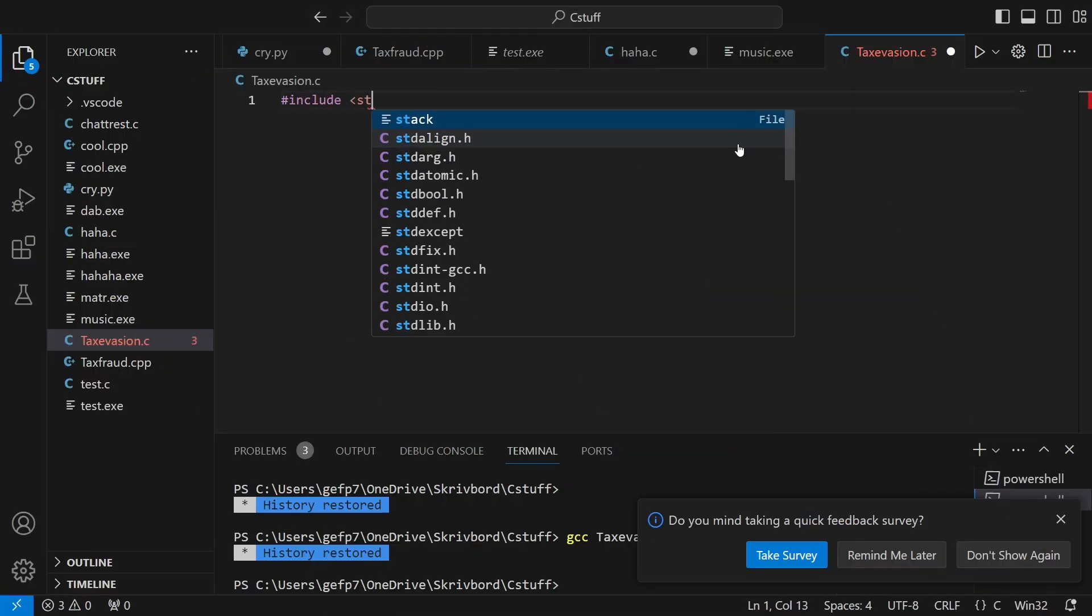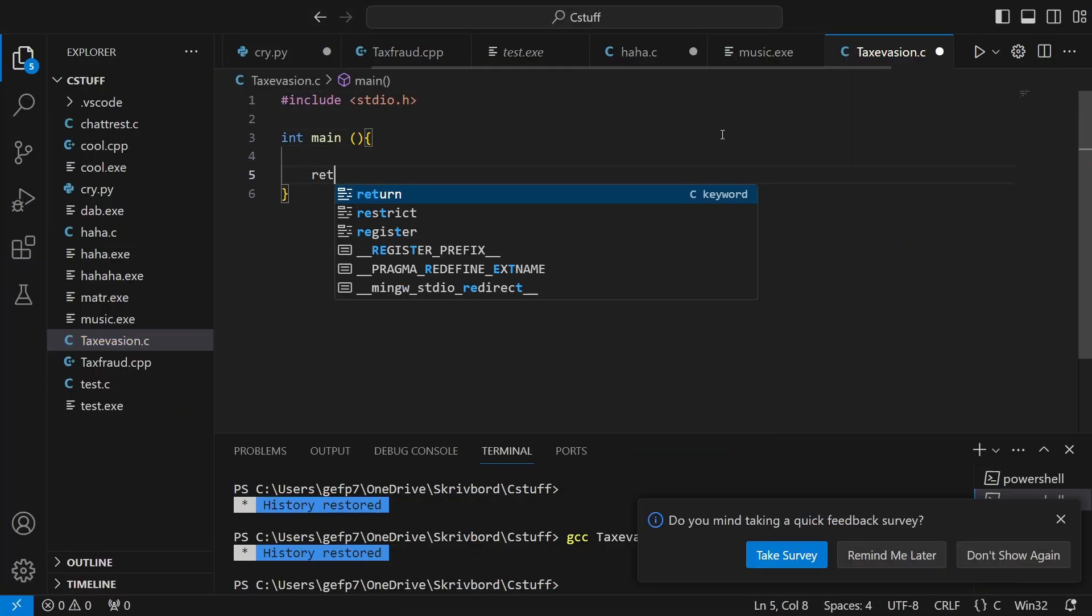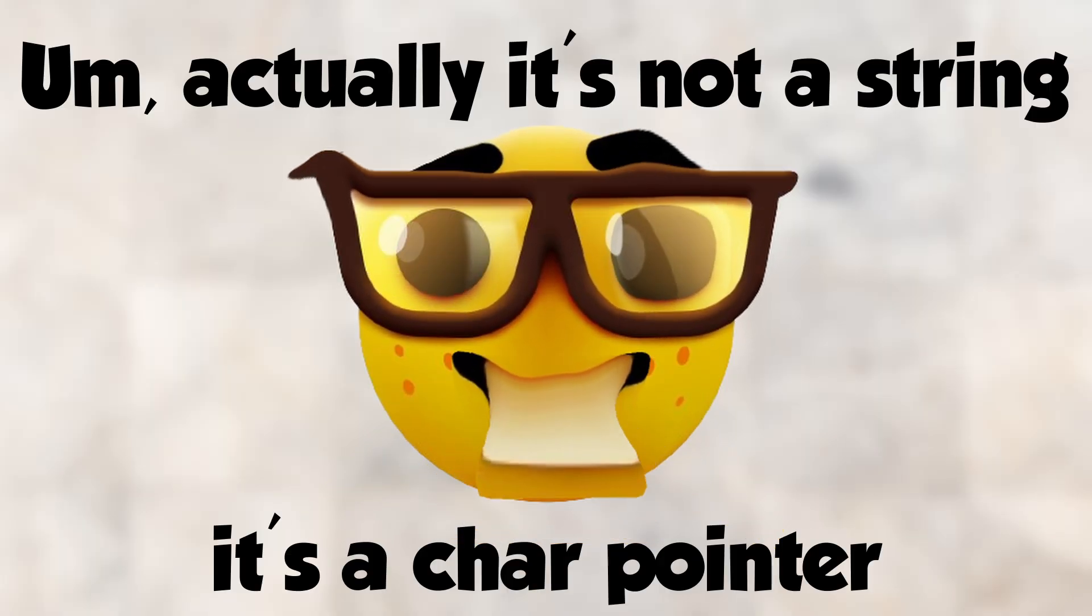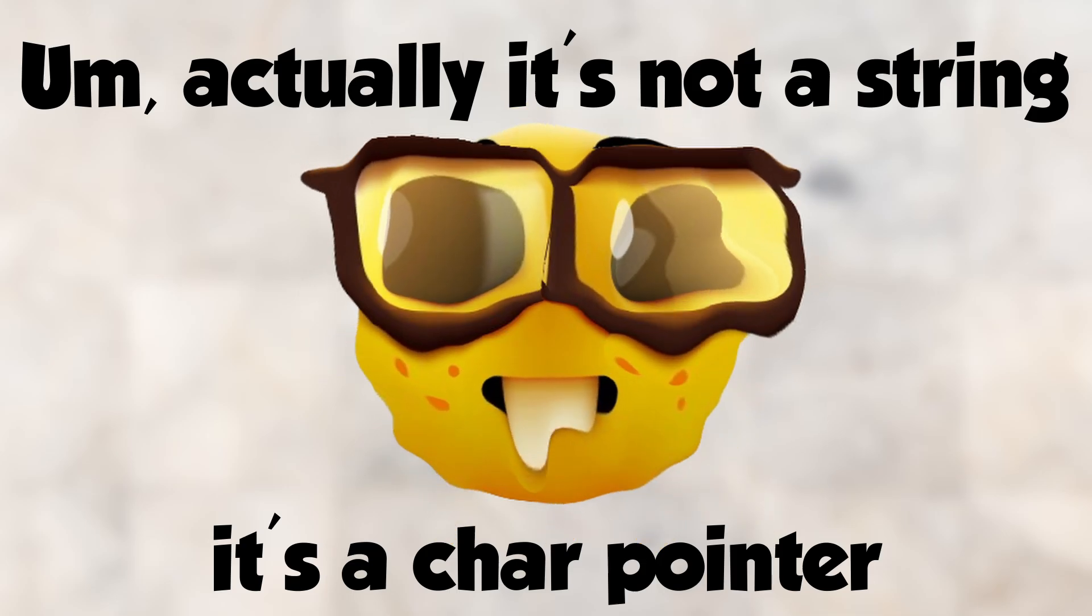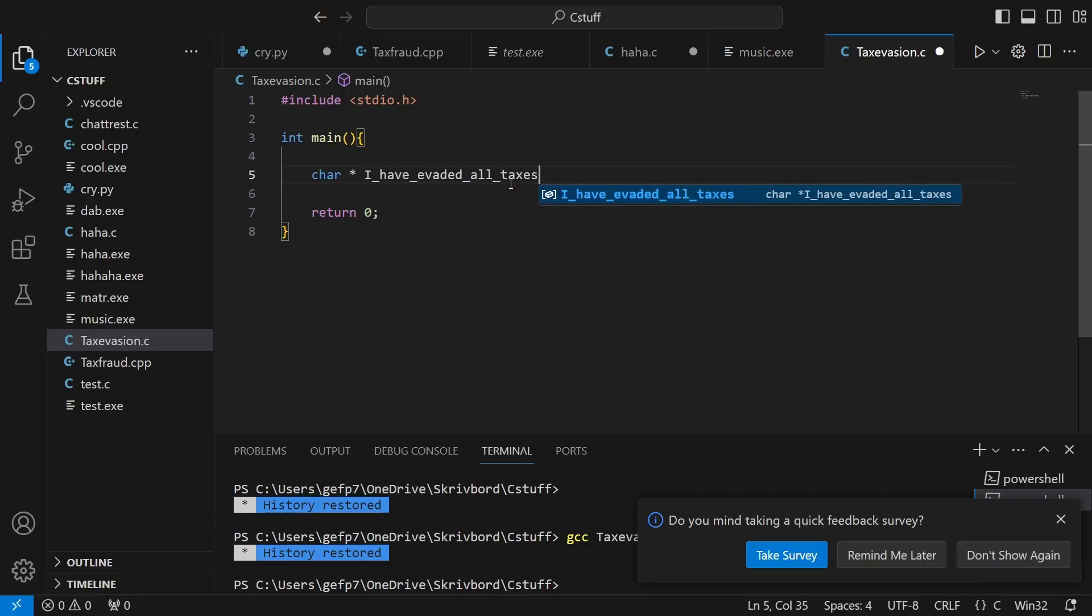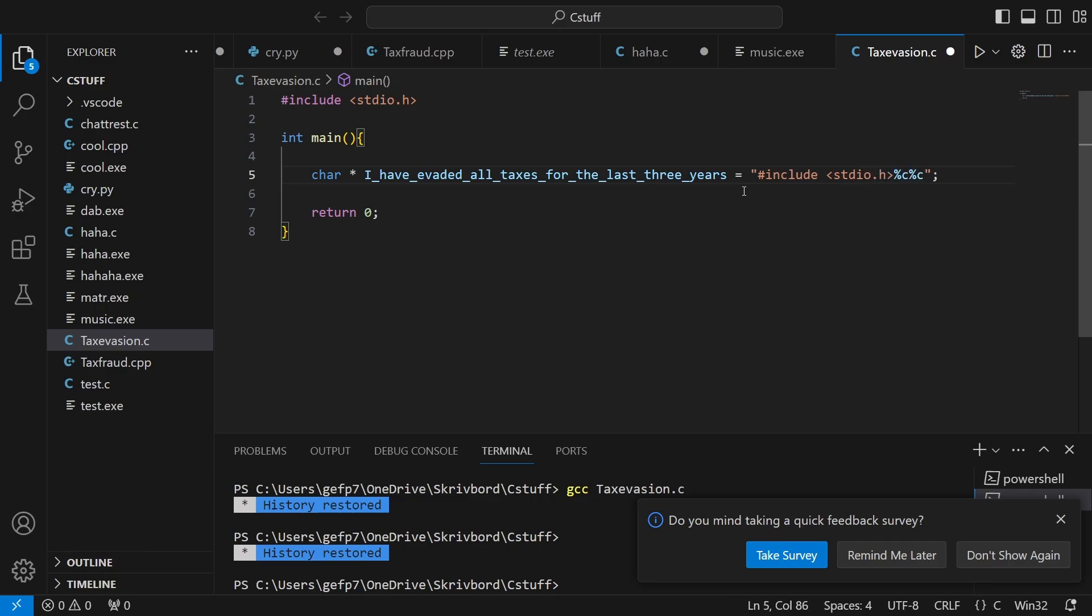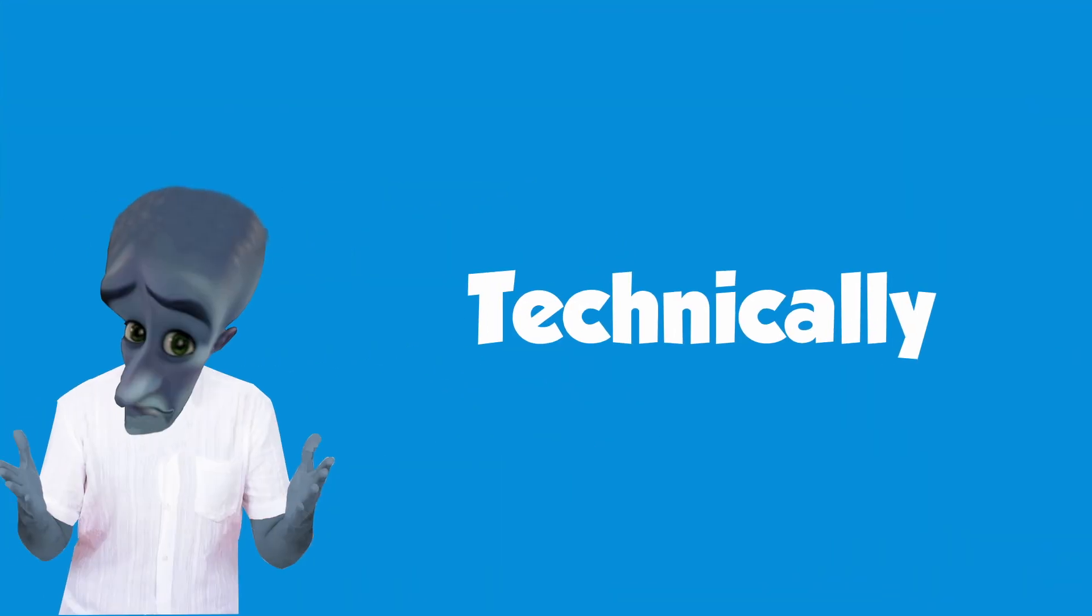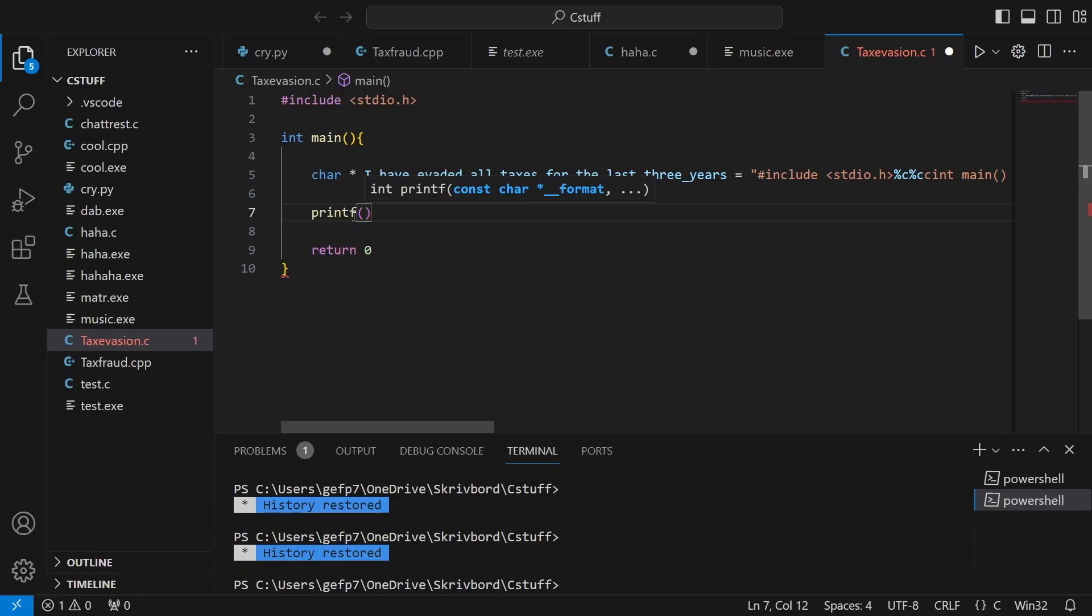So as usual, we include stdio.h and create a main loop. Then we make a string, or a char pointer for those of you that think you're better than everyone else. Called 'I have evaded all taxes for the last three years'. In this, we'll actually print out our program. But here's where we make it not just a copy-paste of our program.